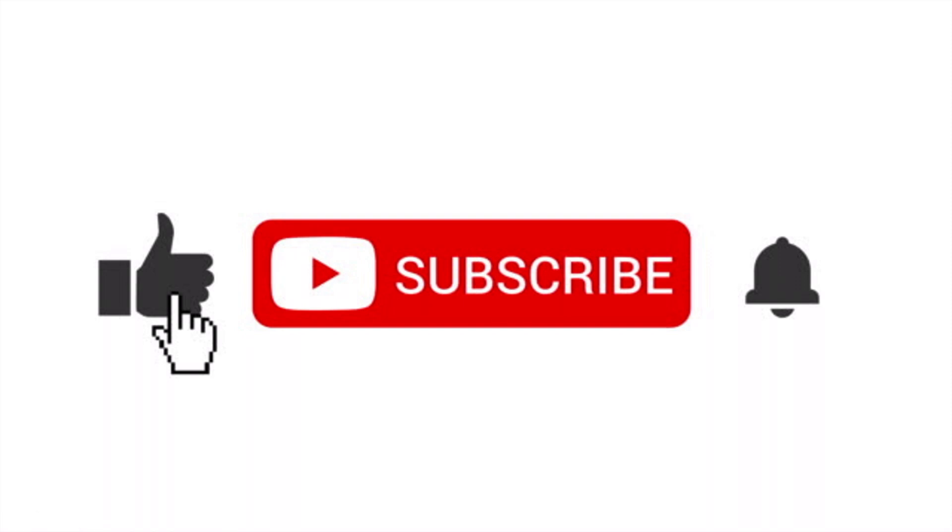Thanks for watching, keep programming, and I'll see you guys next time on Programming Kids. Bye for now!